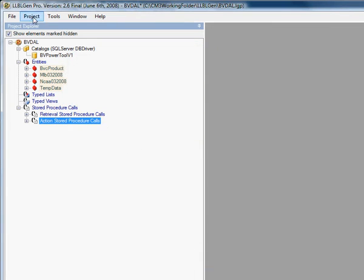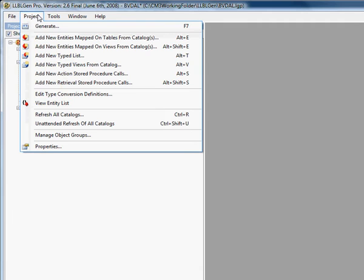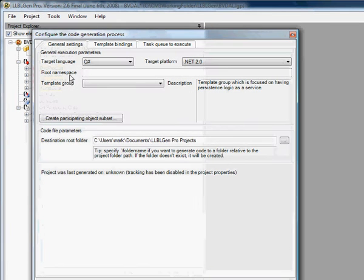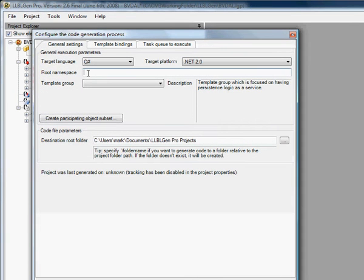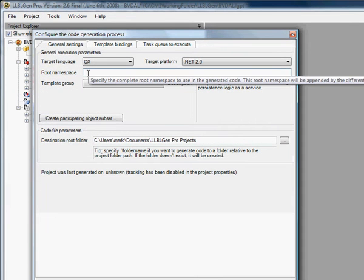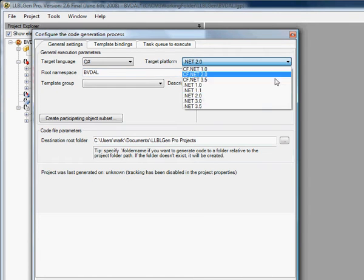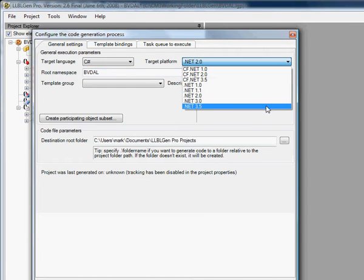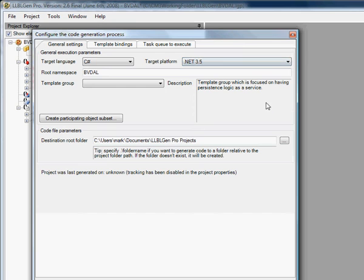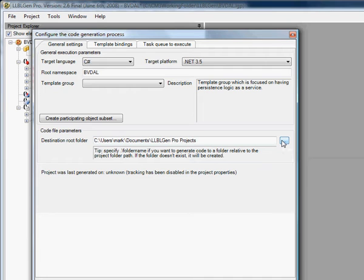The next part is creating the DAL. We select Project, then Generate. We always use the root namespace as whatever the project name is plus DAL. For us, we're using the .NET 3.5 framework. And for the location, we always put whatever is your project folder.